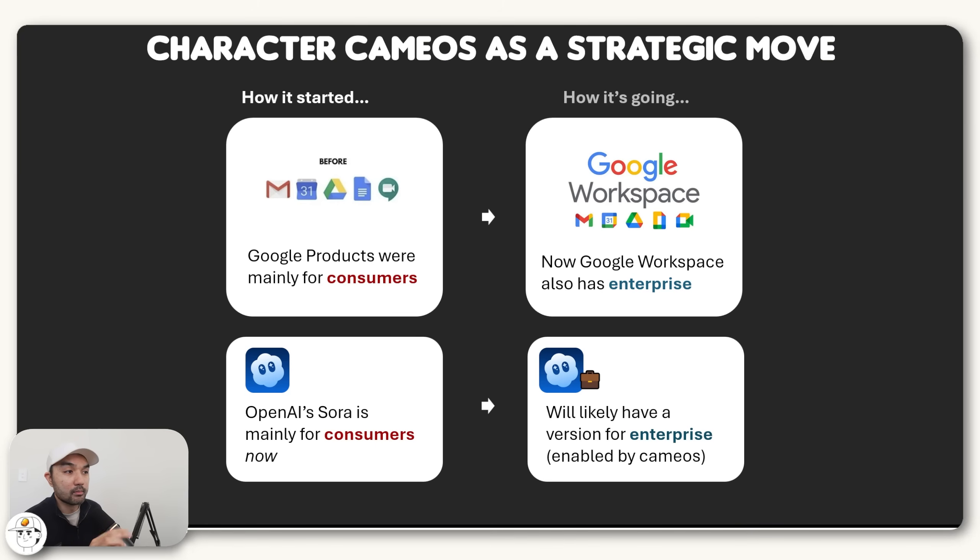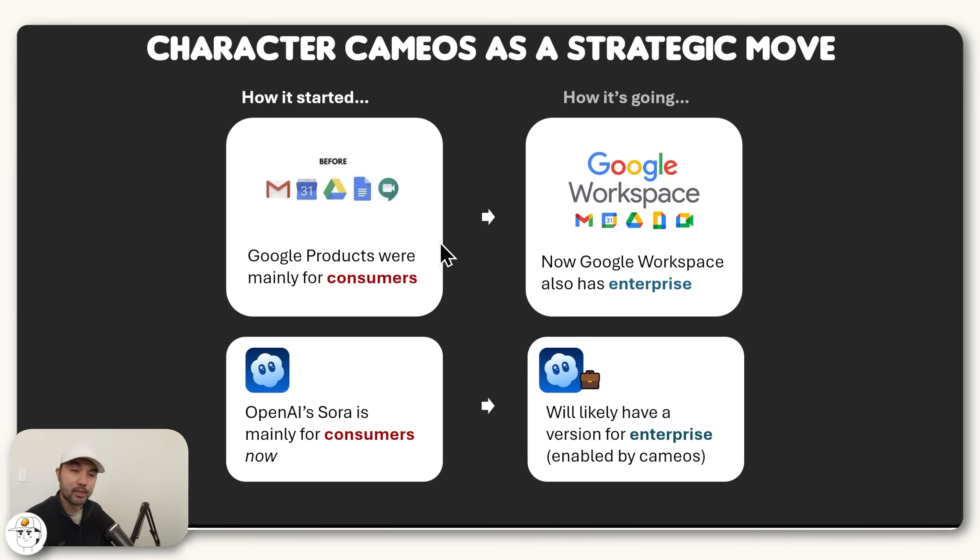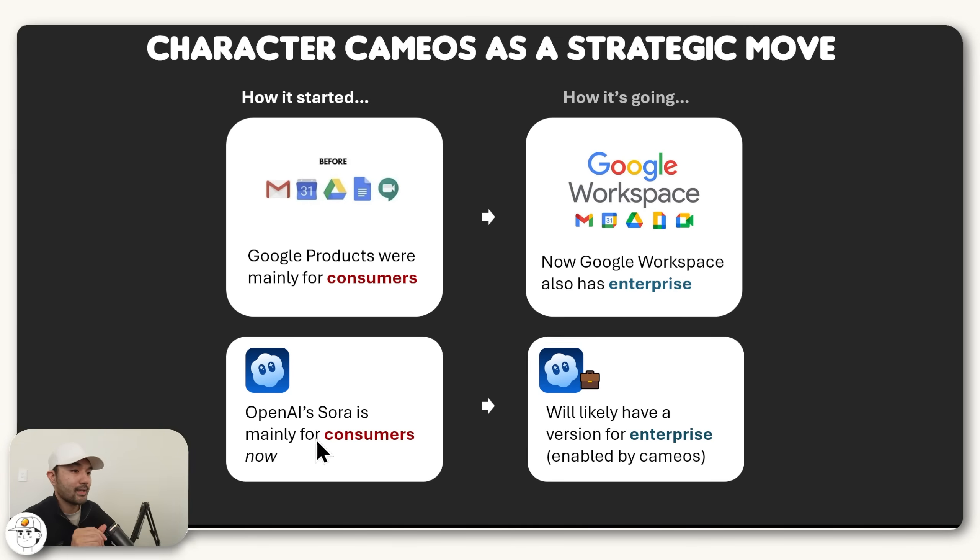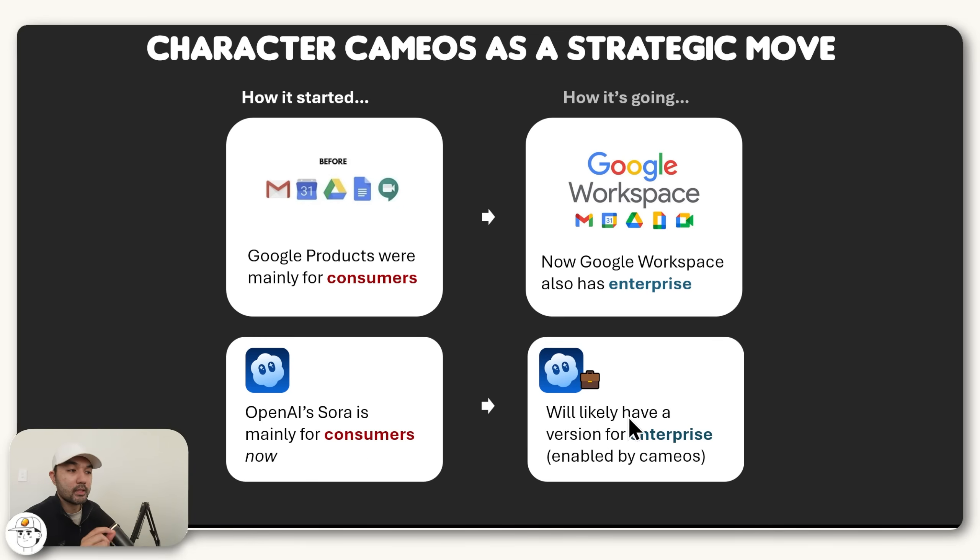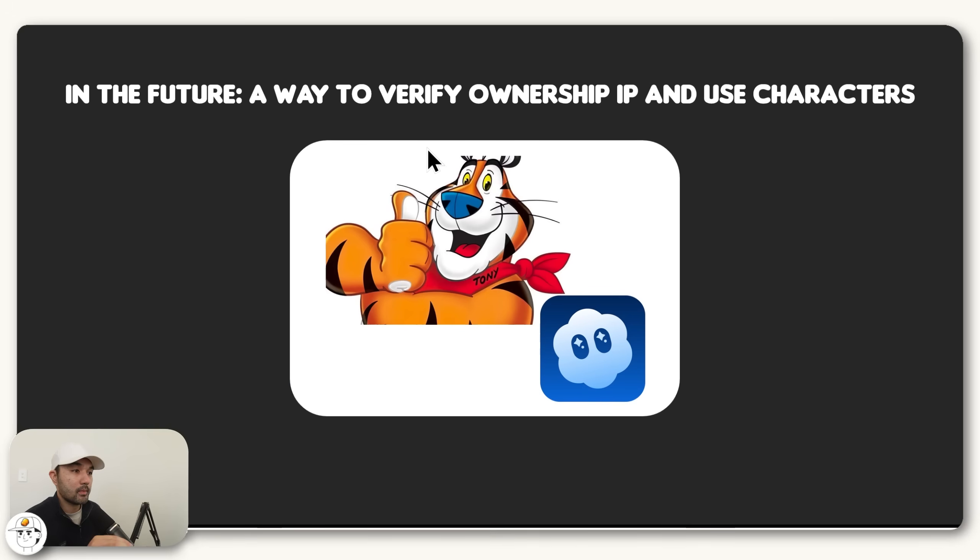So now the remaining question is where this tech is headed and how you can take advantage of it. Because if you look at the broader picture, most likely the release of character cameos is a strategic move by OpenAI. Because if you think about tools when the internet first started, like Google's products, initially they were mainly for consumers, but eventually Google launched Workspace, which are the same tools but geared towards enterprise customers. In the same way, OpenAI's Sora is mainly for consumers now, that's why they released an app, but they're most likely thinking about how to offer it for enterprise customers as well. And the release of character cameos does point to that also.